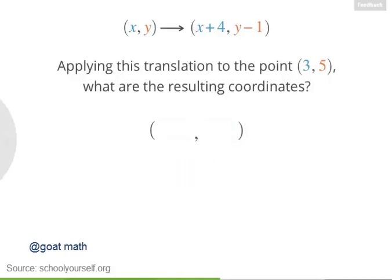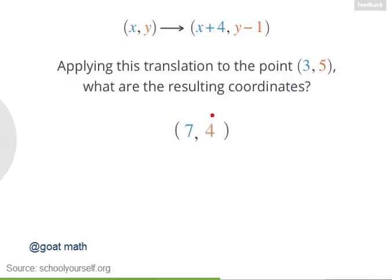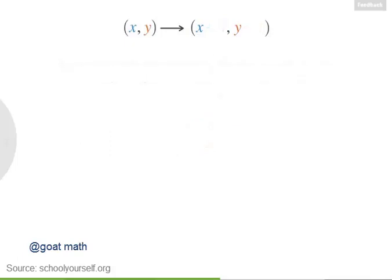So the resulting x-coordinate is three plus four, or seven, and the resulting y-coordinate is five minus one, or four.